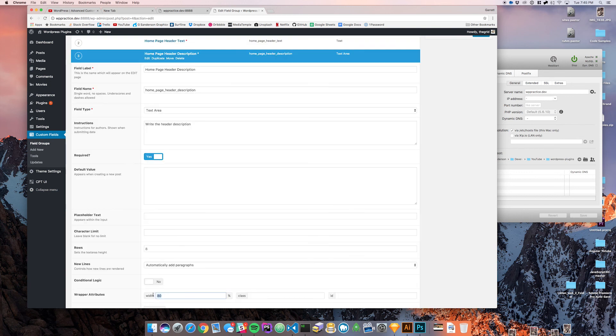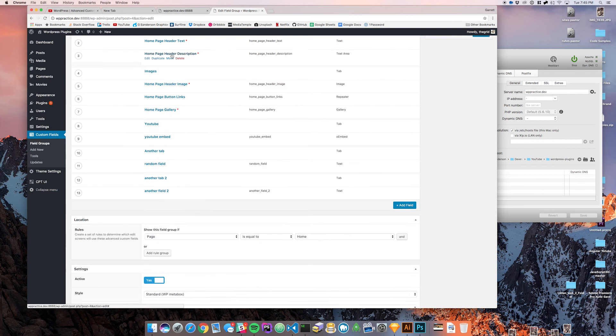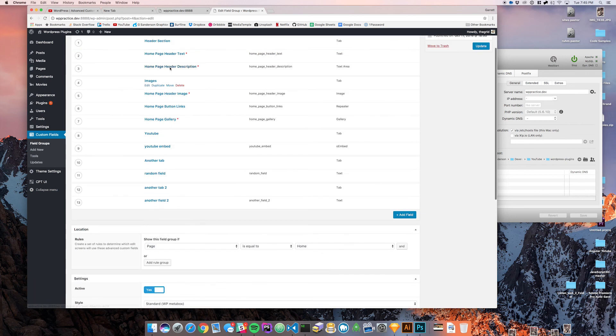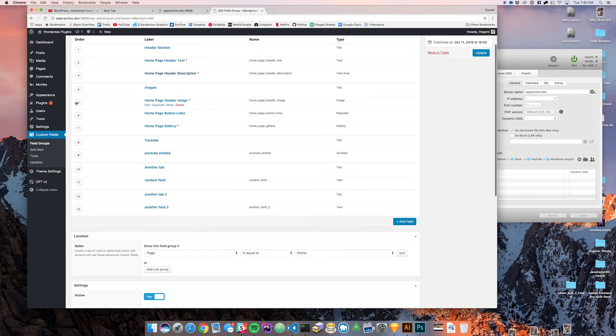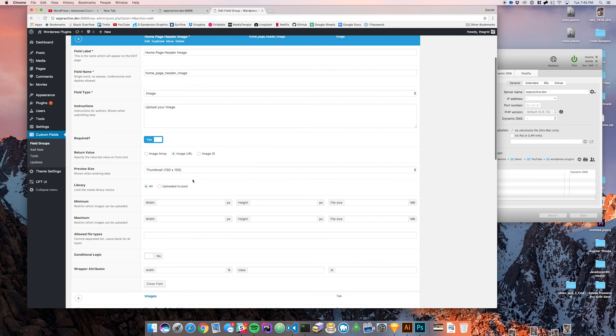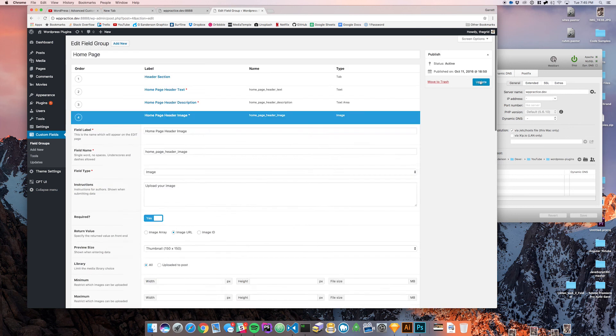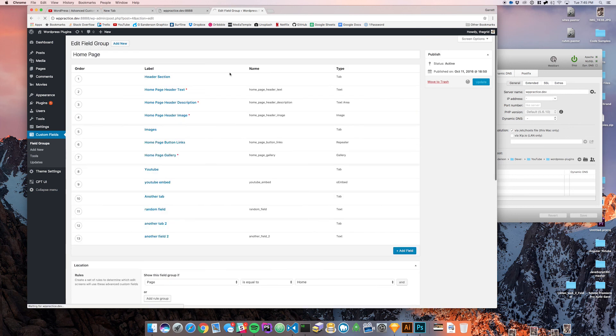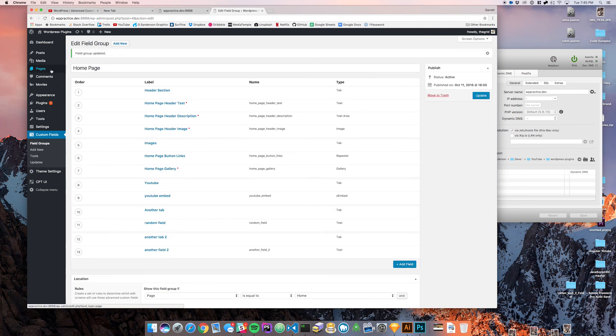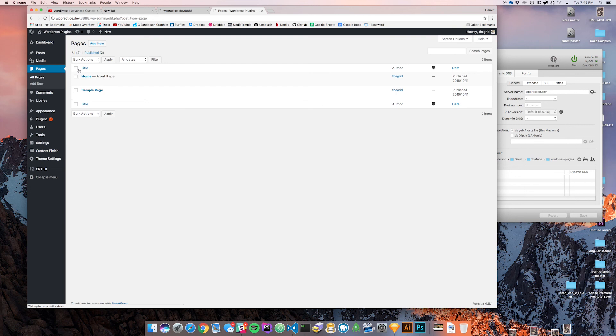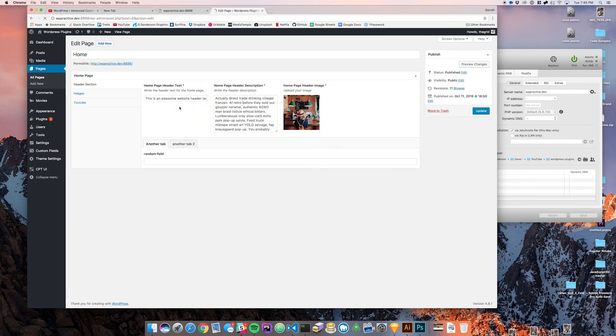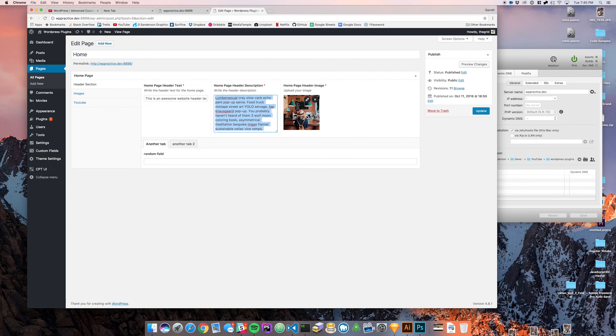If I wanted to make this 25% and come back to the description, make this 25%, and then maybe we put the image up here instead and make this 50%. All of these will span right next to each other on the homepage,